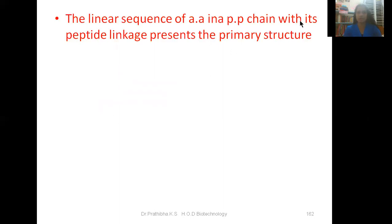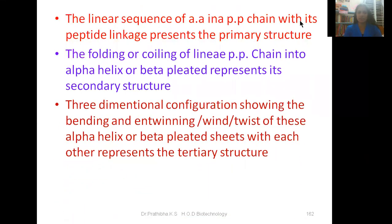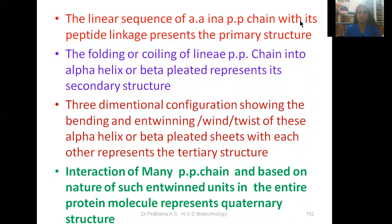The linear sequence of amino acids in a polypeptide chain with its peptide linkage represents the primary structure. The folding or coiling of a linear polypeptide chain into an alpha helix or beta pleated sheet represents its secondary structure. The three-dimensional configuration showing the bending and entwining — the winding or twisting — of these alpha helices or beta pleated sheets with each other represents the tertiary structure. The quaternary structure represents the interaction of many polypeptide chains in the entire protein molecule.